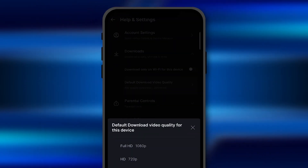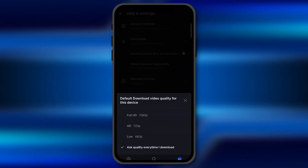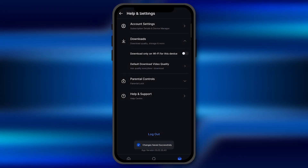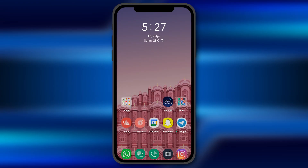Click on this and select the default quality as per your preferences. You can select Full HD, HD, or Low quality. I would recommend you set it to 'Ask quality every time I download' — whenever you download anything on Hotstar, it will ask you the quality of the content you're downloading. By this method, you can adjust the download quality on the Disney Hotstar application on your smartphone.